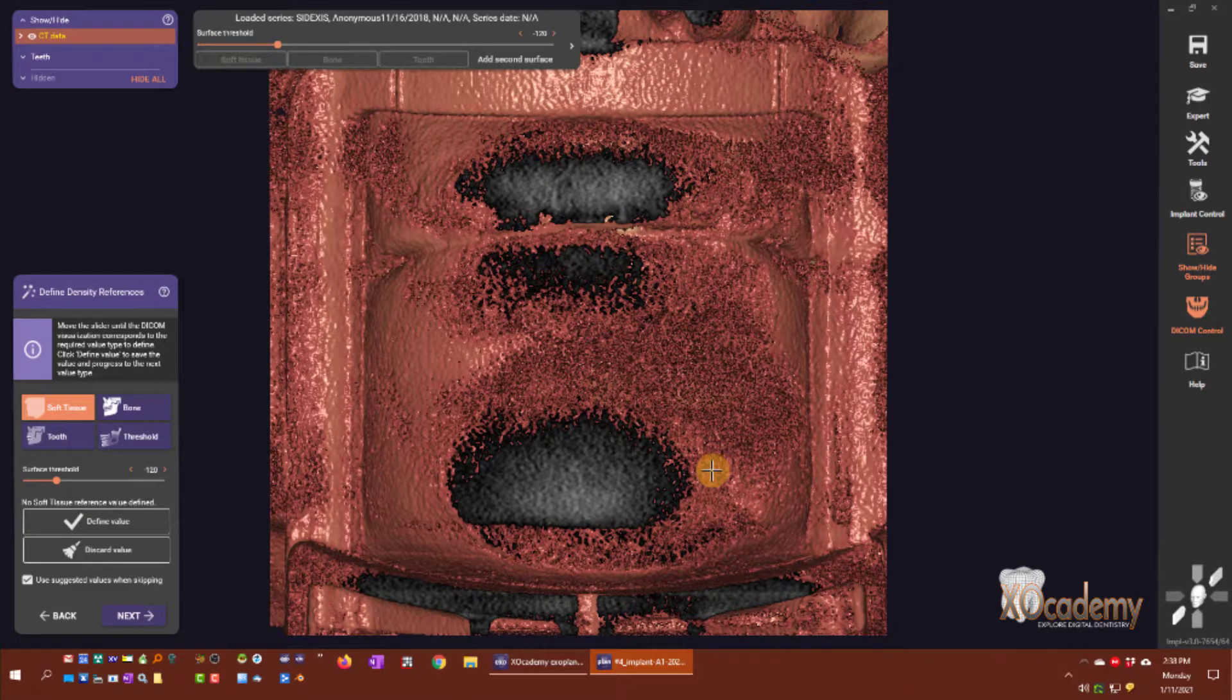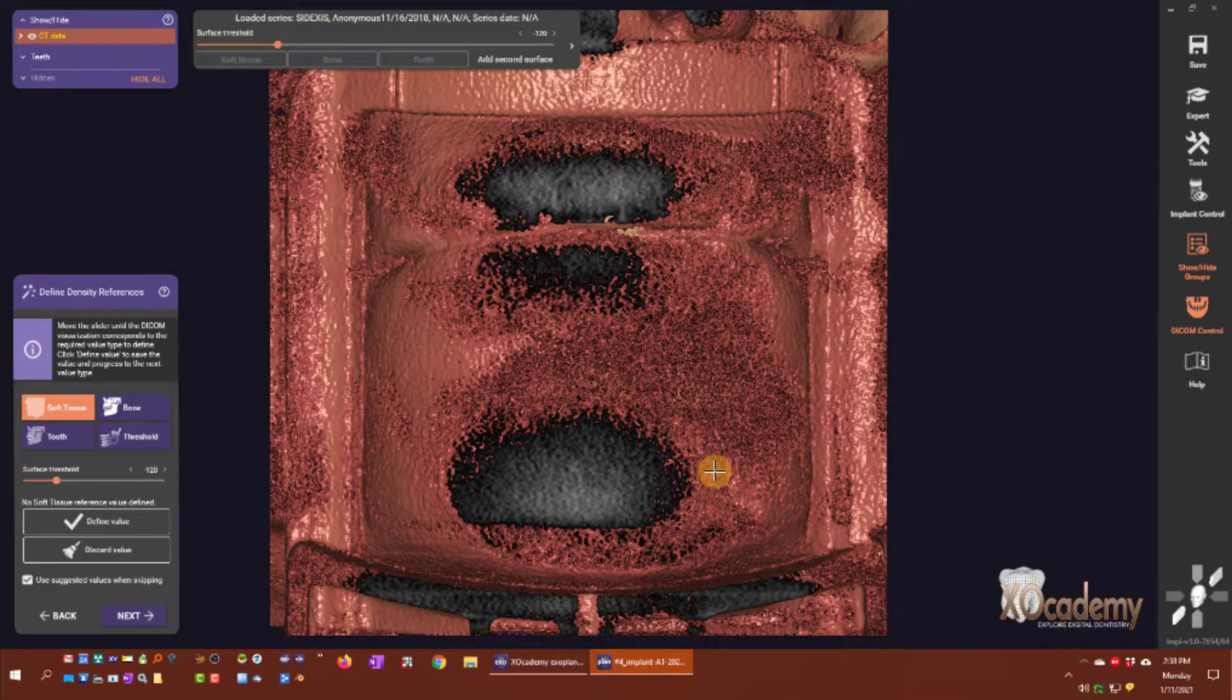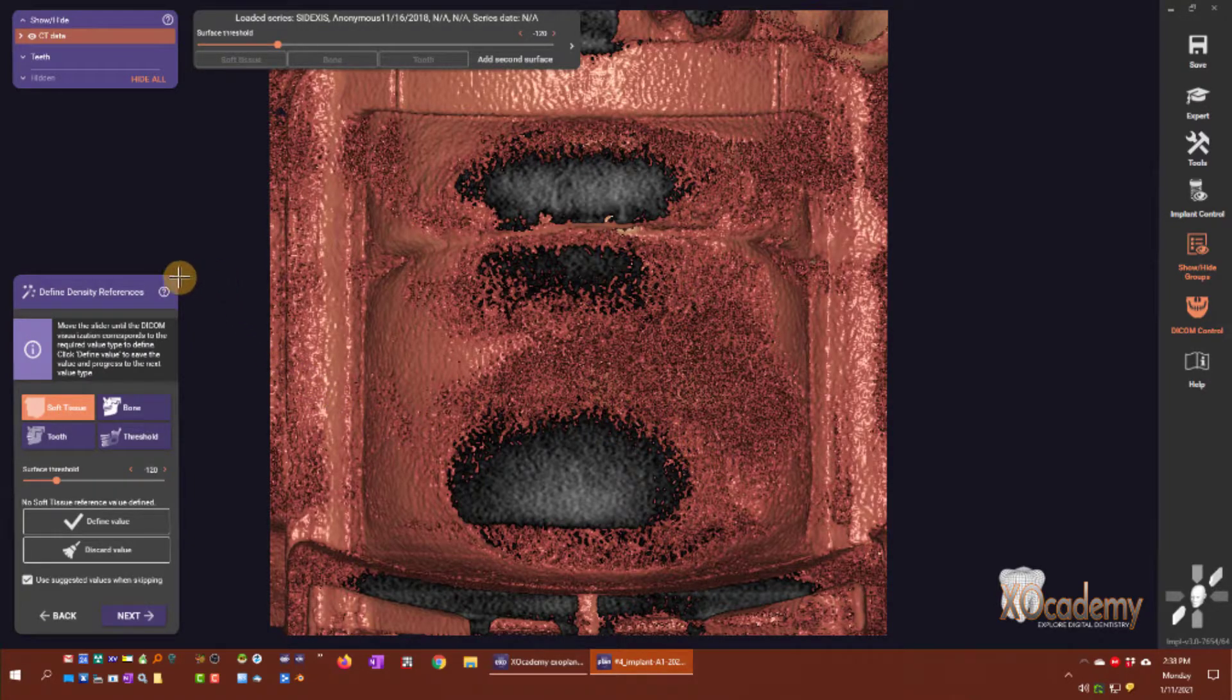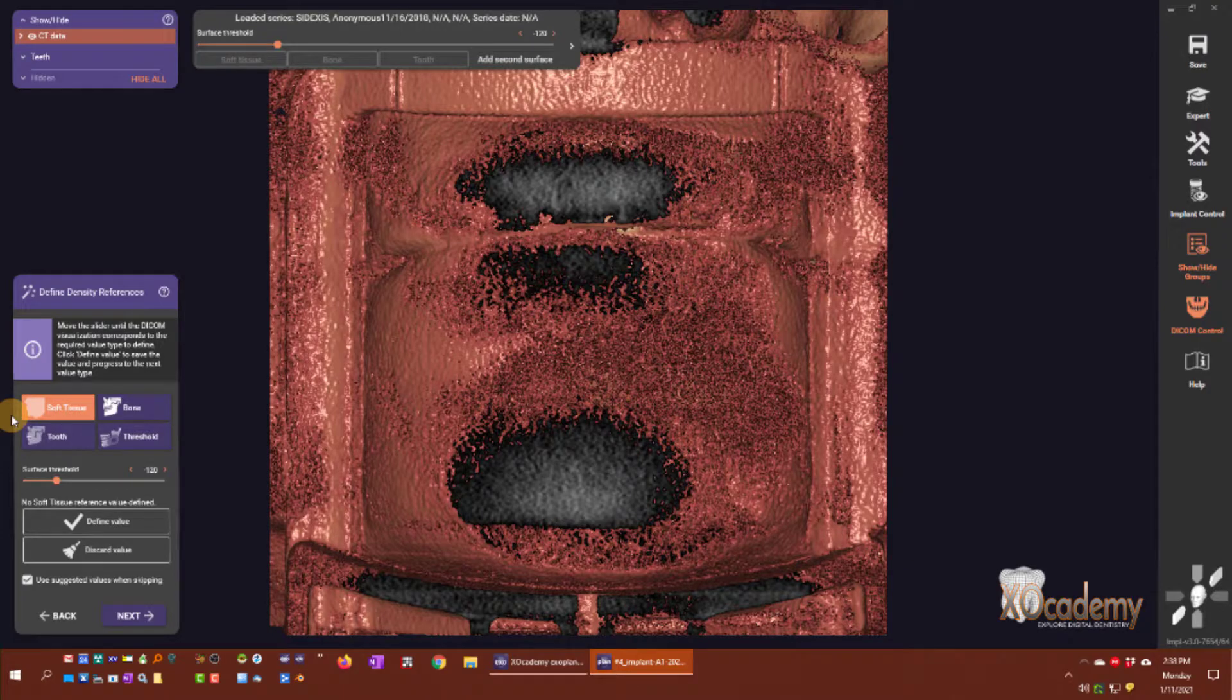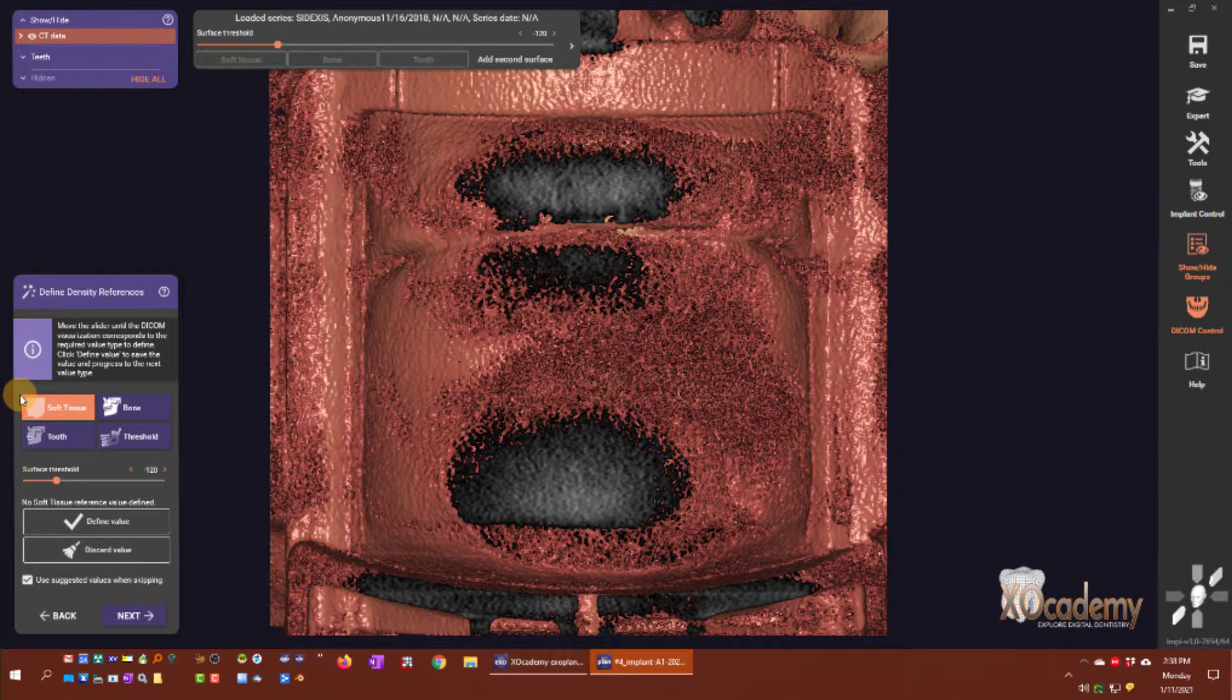The first step in the wizard is to define the density references. You'll see here in the wizard box on the left we have soft tissue, bone, tooth, and threshold. We need to define each of those.